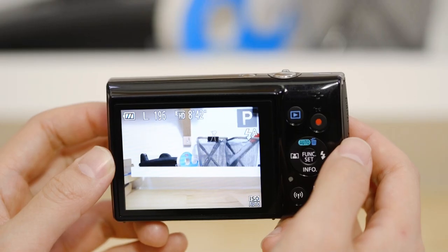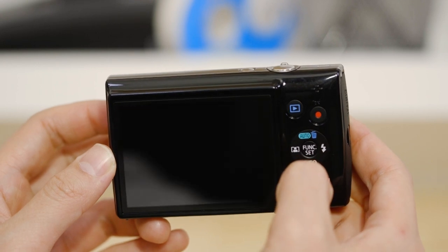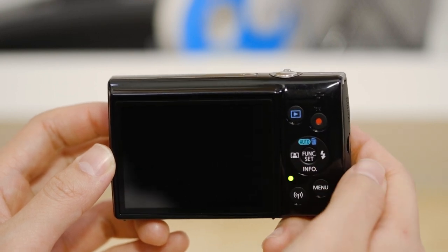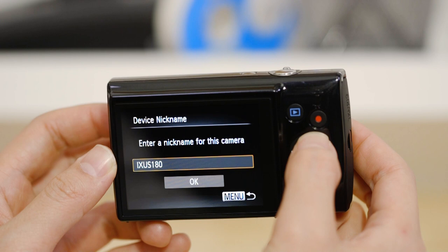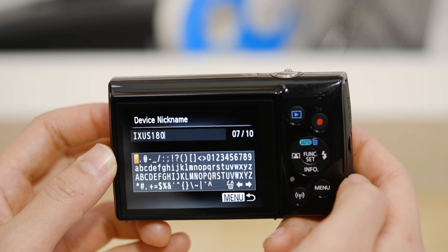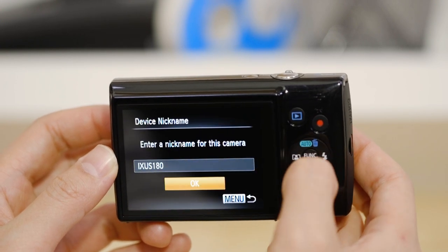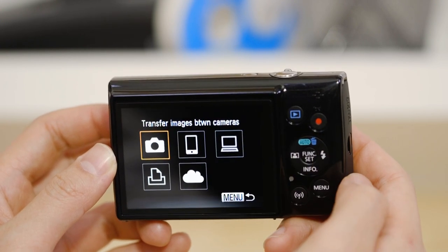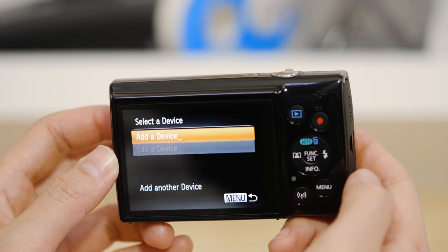On the camera, press the Wi-Fi button. If this is the first time you've pressed that button, you'll be asked to confirm the camera's name. Next, select the smartphone icon, then add a device.